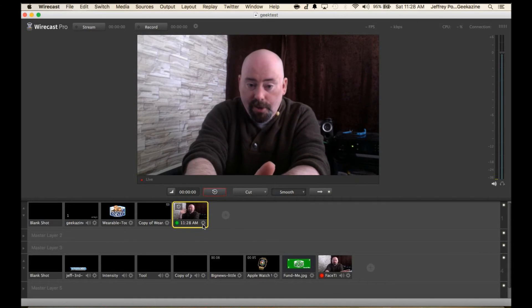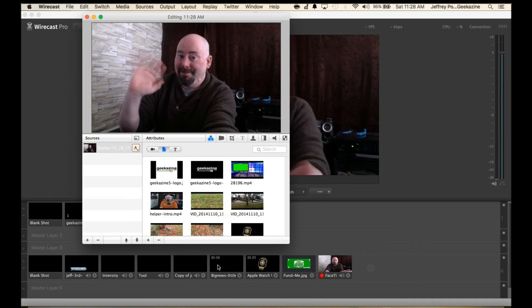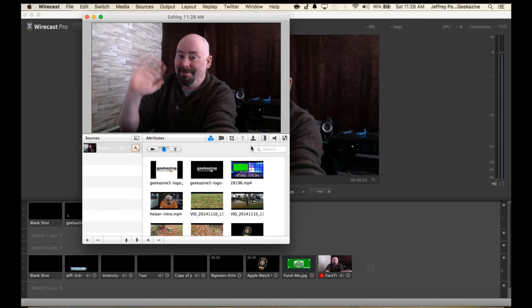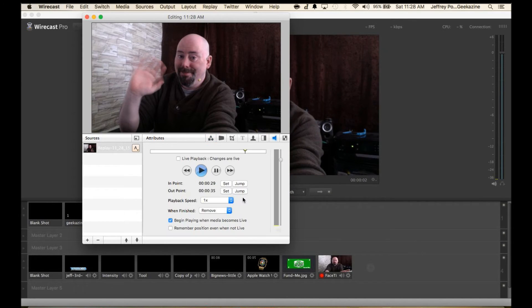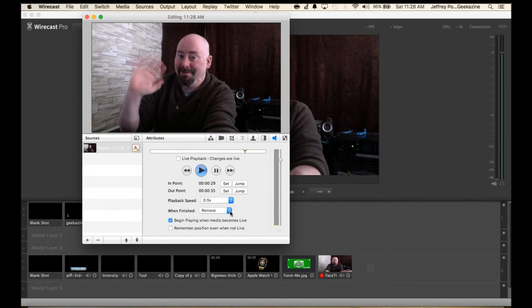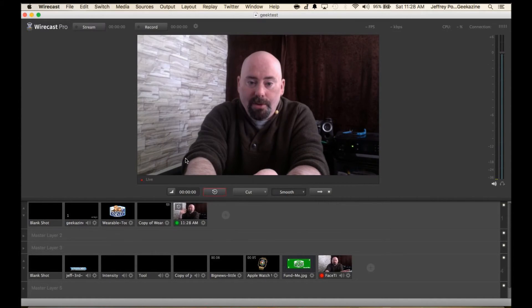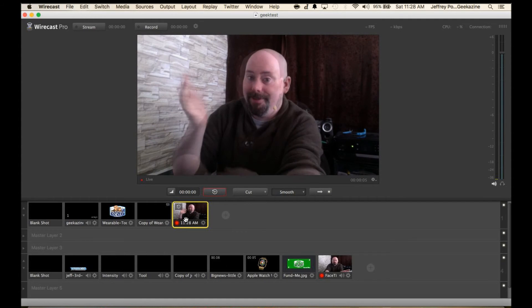If you want to change anything about this shot it's just like any other video. You just go over here. You can change the playback speed. You can say remove or you can loop or hold at the end. You can begin playing, remember position even when not live. All those other good features. Now I've got it replaying at half the speed.